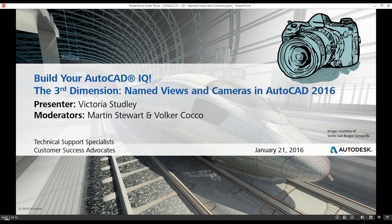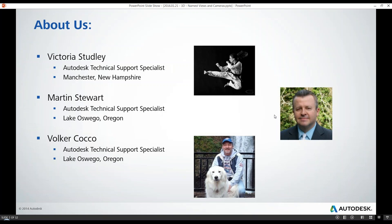Our presenter is Victoria Studley. She's an Autodesk technical support specialist based out of Manchester, New Hampshire, and she's a veteran with our webinar series. I'm your moderator today, Martin Stewart, also a support specialist with Autodesk, based just outside of Portland in our Lake Oswego office. We also have with us, lurking in the background, the infamous Volker Coco, also based out of the Lake Oswego Oregon office, and he'll be assisting us with Q&A sessions online.